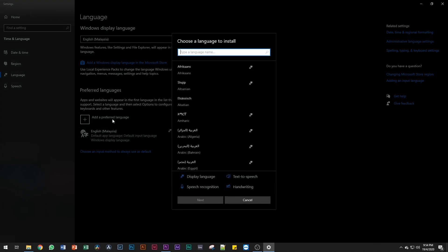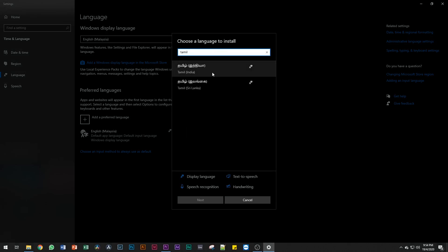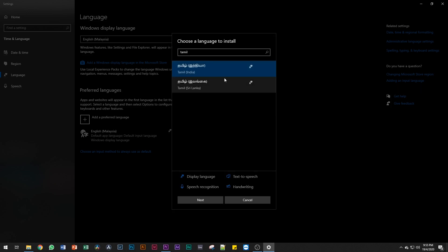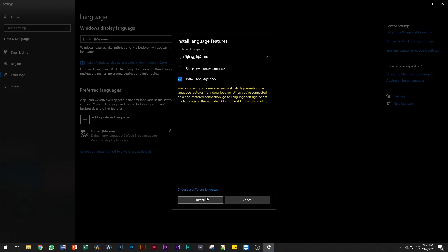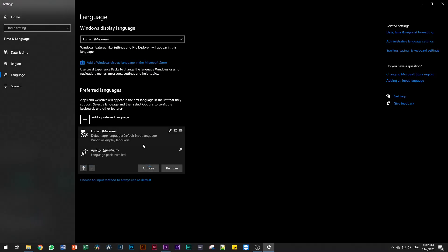So you can use this language — you can type in Tamil. Under Tamil India, we have the option to install the language pack. If you want to set your display language, your desktop will be in Tamil. Then install the language pack. That will install in a little time depending on your internet speed.